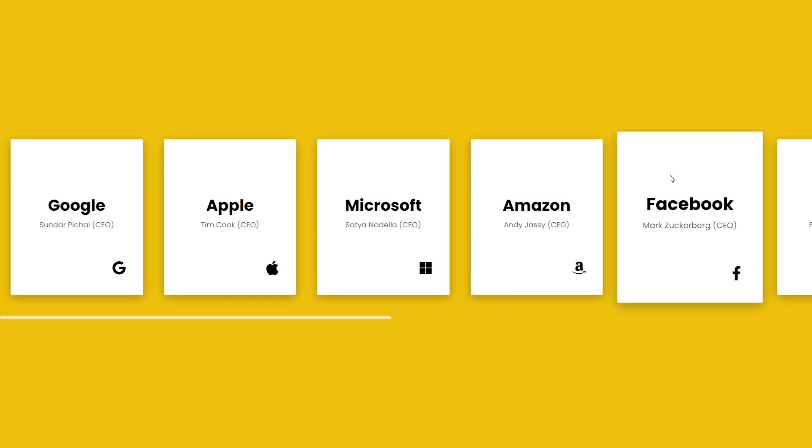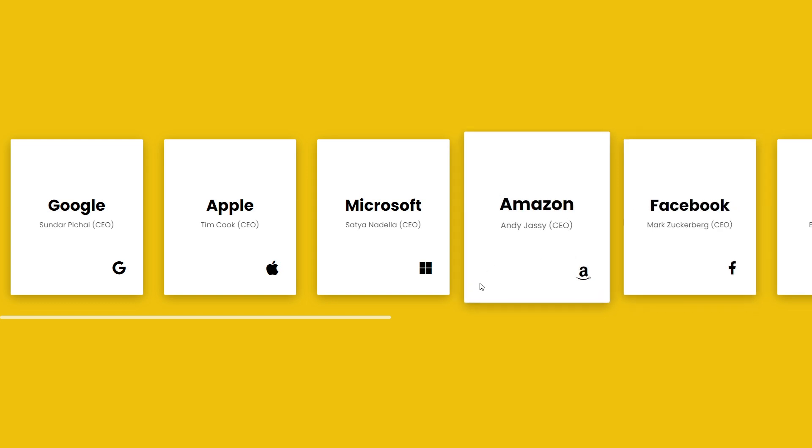Hey what's going on guys, welcome back to the channel. Today I'm going to show you how to create a horizontal slider with custom scrollbars using just HTML and CSS. Let's get started.